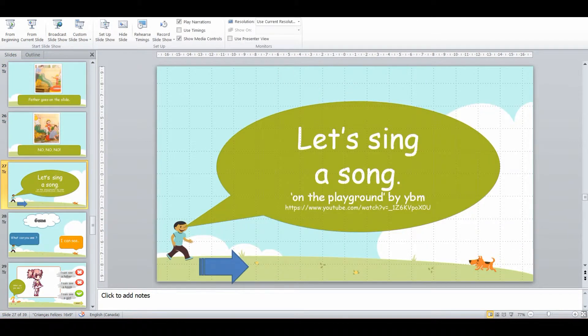And then after the reading, we'll go into another song, get them up, moving around, singing and dancing.